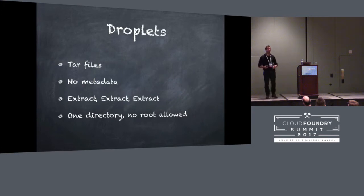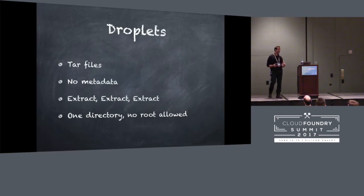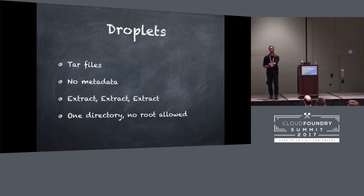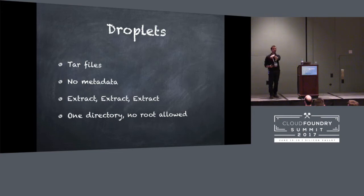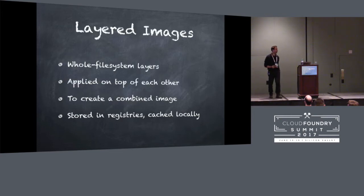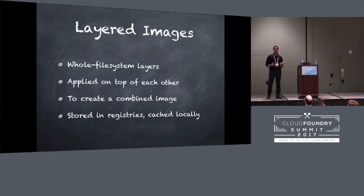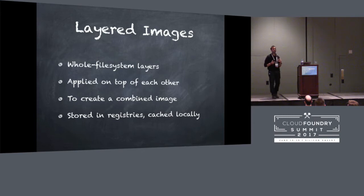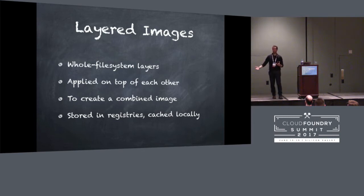Tar files. There's no metadata. They're just a tar file. We keep extracting them again and again and again, and you're limited to this one directory, and you can't run as root. Because we have to have everything end up in this one directory, because we're doing everything with tar files. So layered images. Docker has hugely popularized this technology. It's extremely powerful technology, and we actually have open standards around this technology now. We've got the OCI image spec.